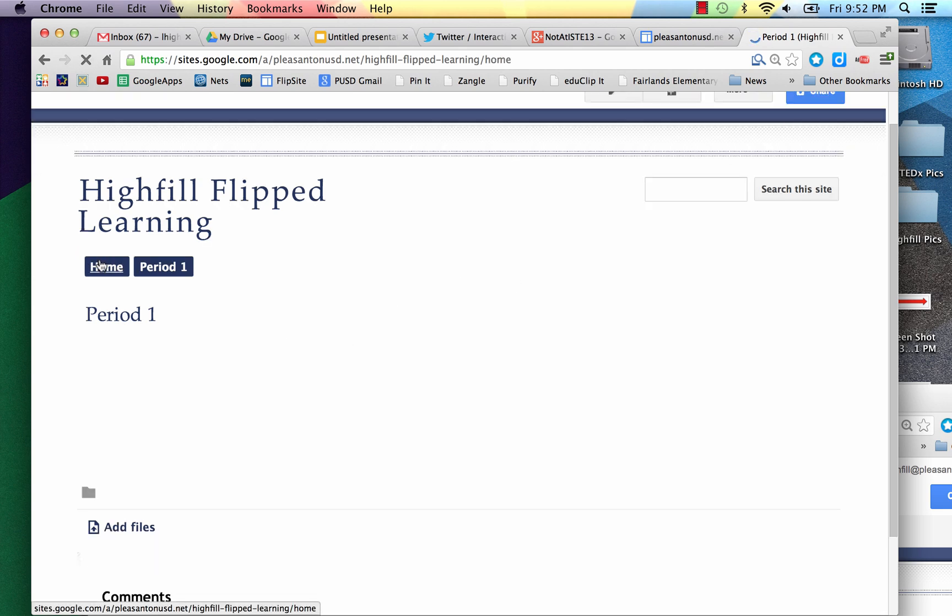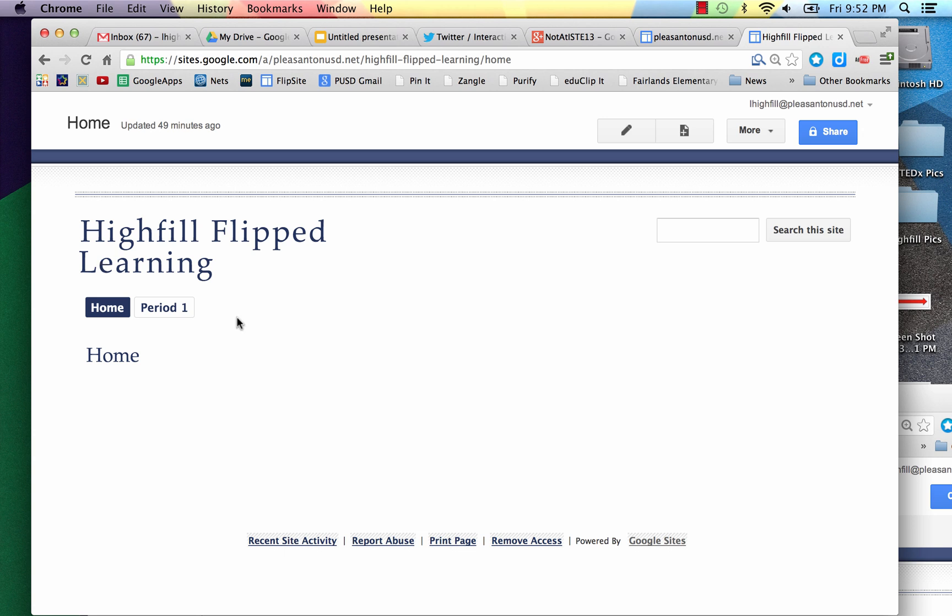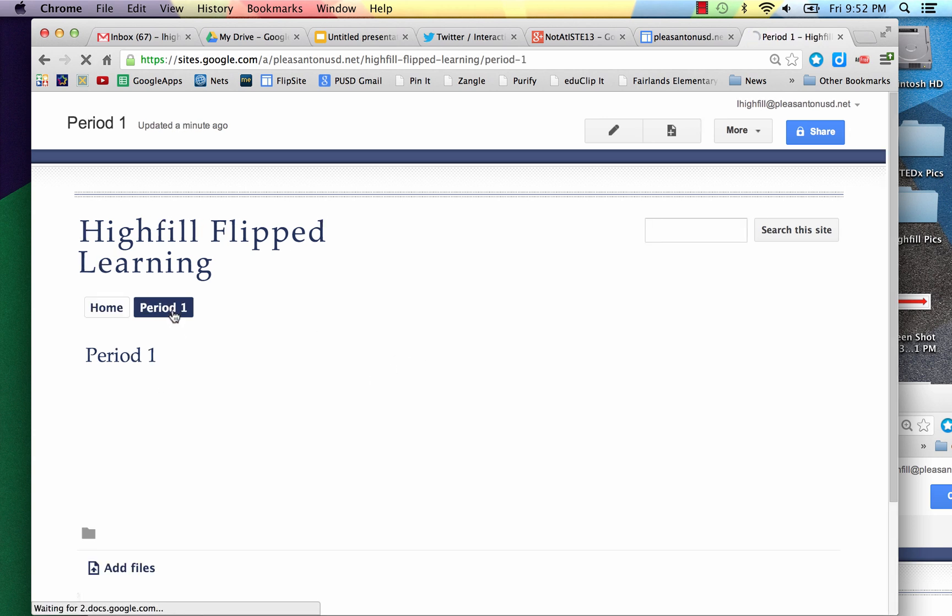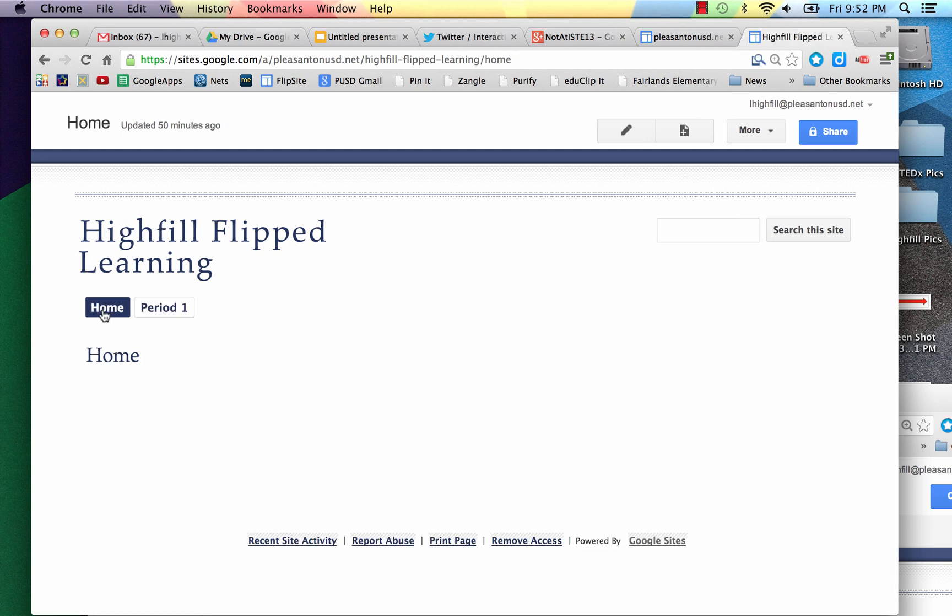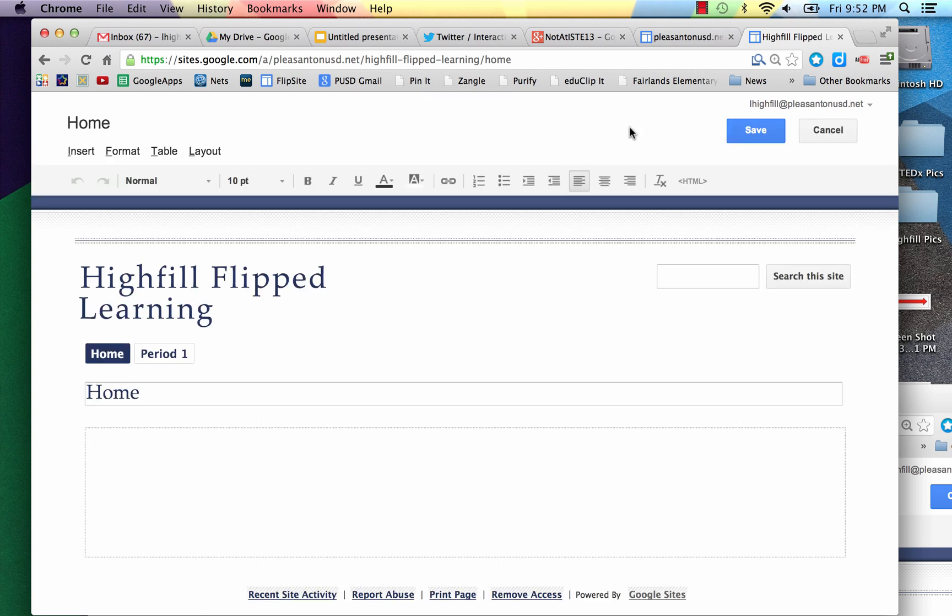If I go to the home page, you can see I can flip back and forth. Here's the home, here's Period 1. If I want to continue adding more pages for each class, I can go all the way across. I'm going to put all of my content, for right now, on the home page. Here's how I'm going to divide this up.